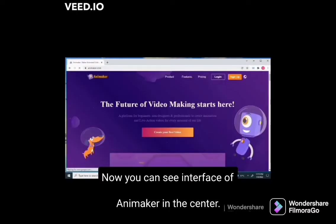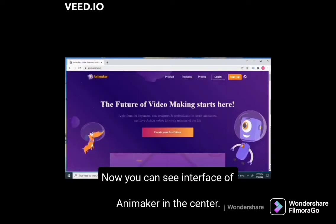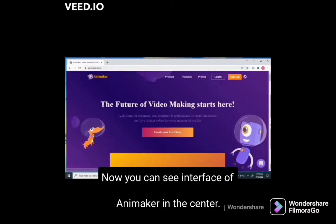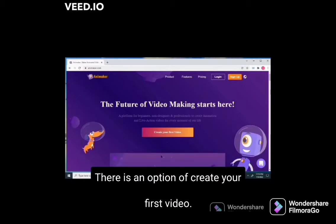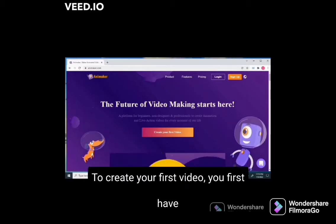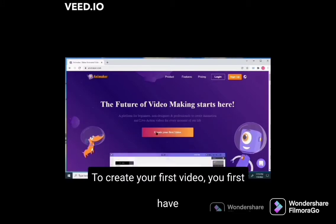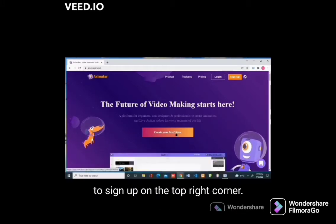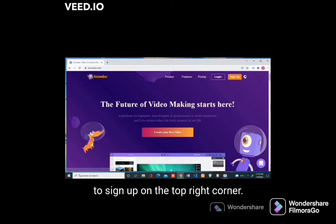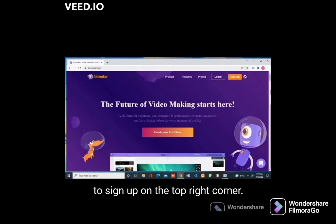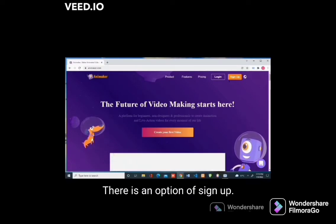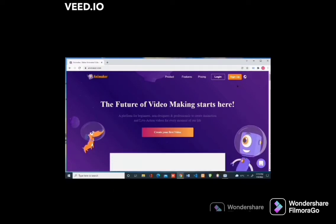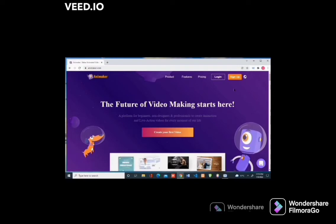Now you can see the interface of Animaker. In the center there is an option of 'Create your first video'. To create your first video you first have to sign up. On the top right corner there is an option of sign up.